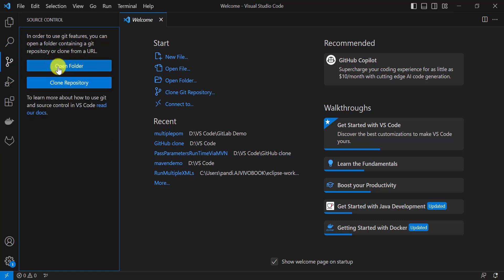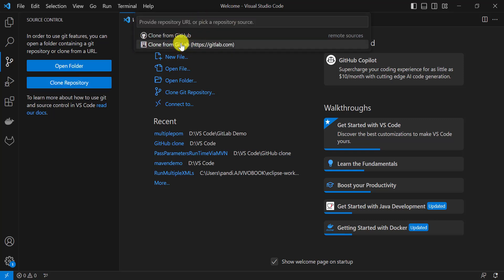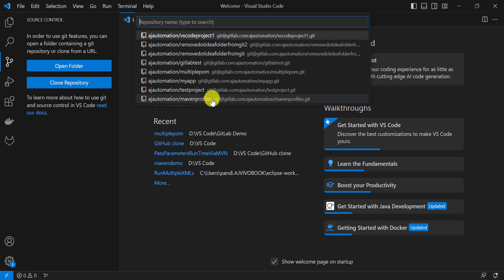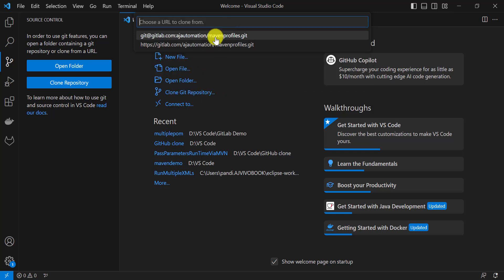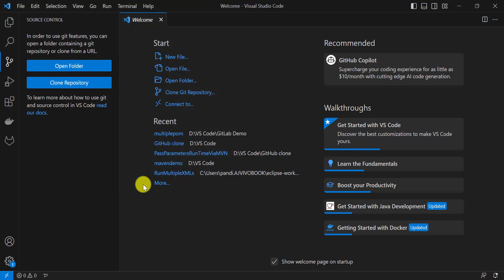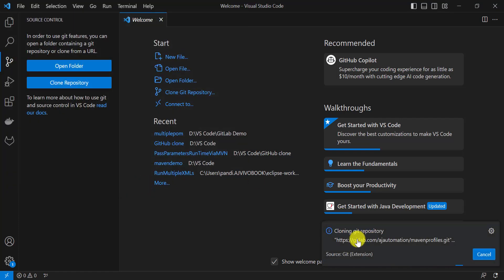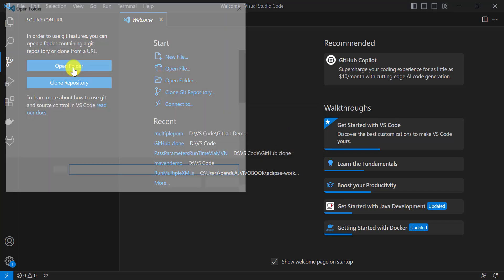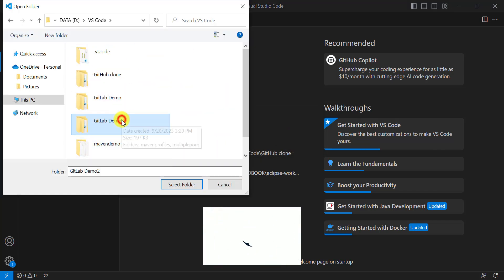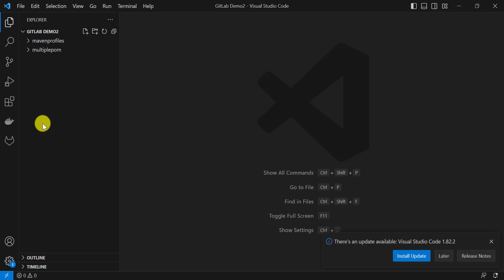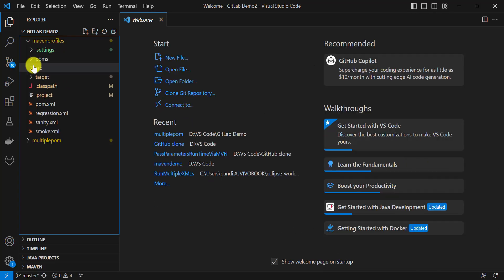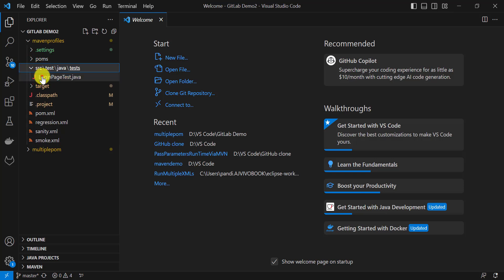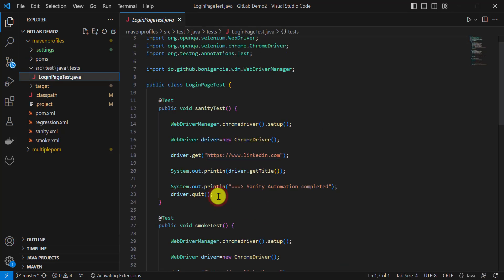Again we can clone any repository from GitLab. Select the repository you want to clone, select the URL, and VS Code will clone that Git repository. You can directly open the project by clicking on Open, or click on Open Folder, then navigate to the folder destination and select the folder. All projects available in that folder on the local machine will be opened in VS Code. Now you can make any changes to the code and push those changes to the GitLab repository.